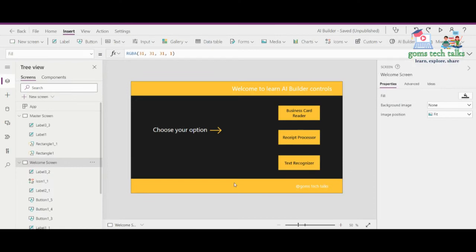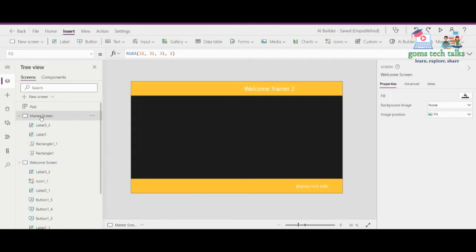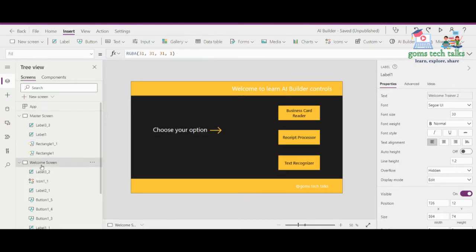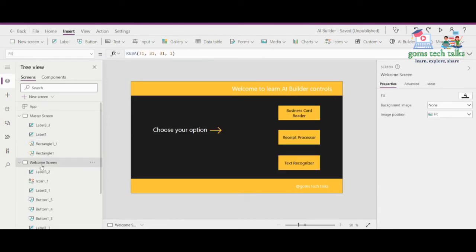I have already designed these pages like a welcome screen. I'll be using a master screen where I'll have the template. This is set as the first screen where it will ask you for the option: business card reader, receipt processor, and text recognizer.